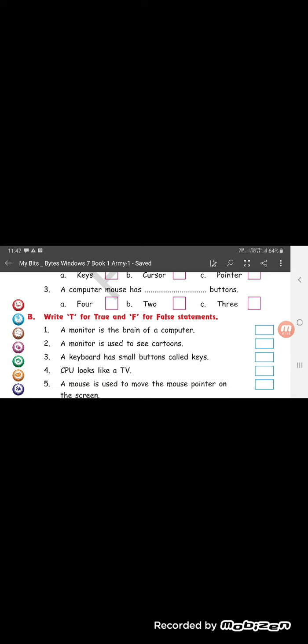Question number 2. A monitor is used to see cartoons. True. Yes, we see cartoons on monitor. A keyboard has small buttons called keys. This is again true.